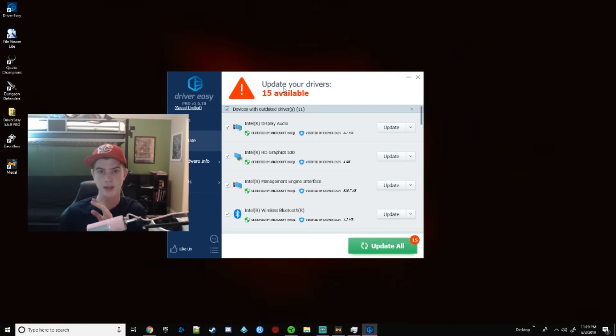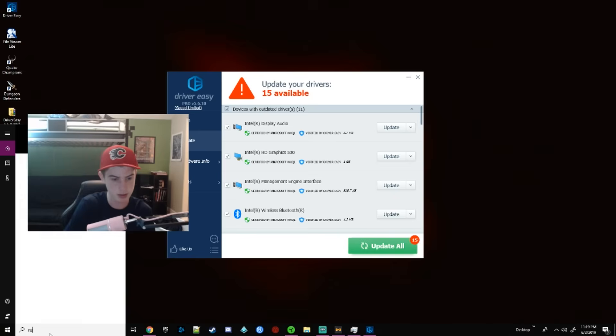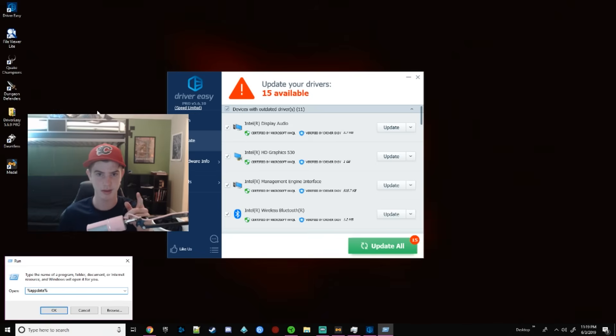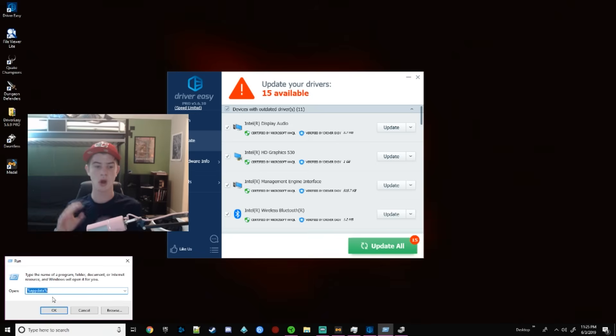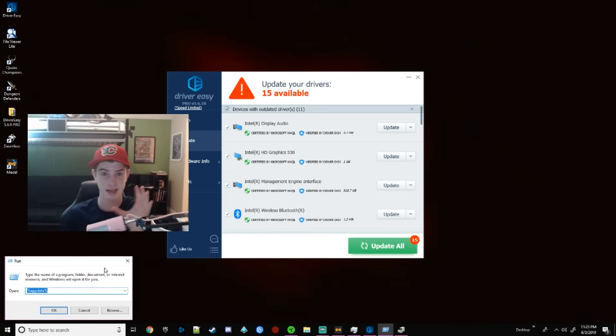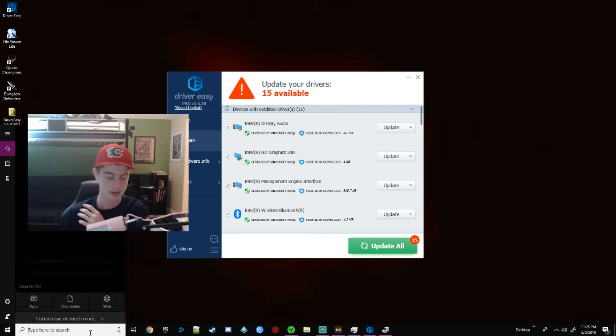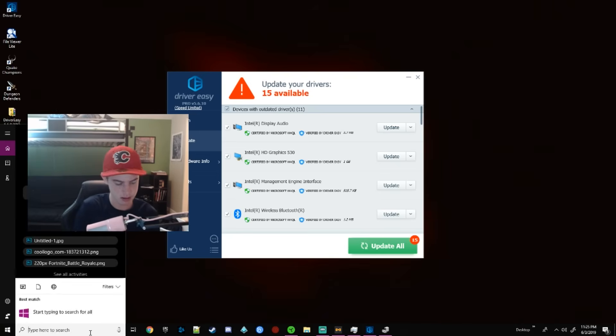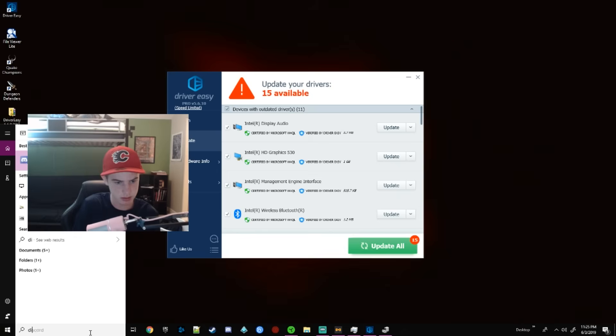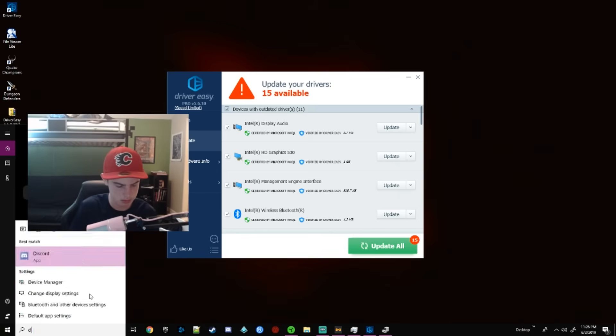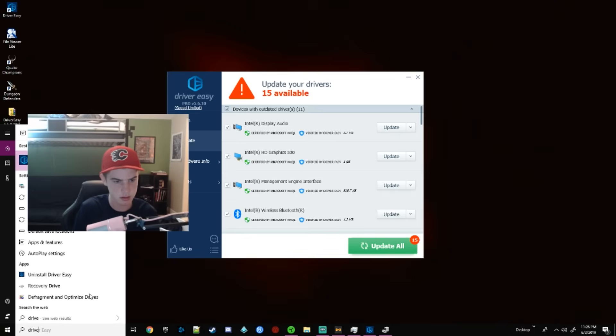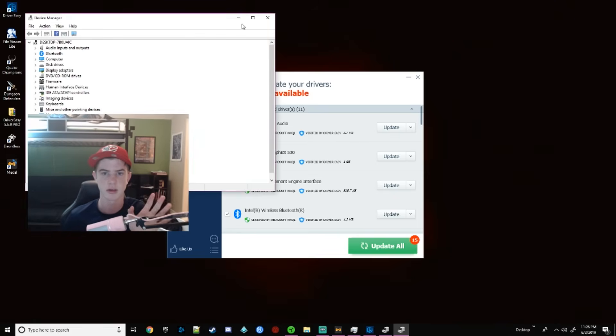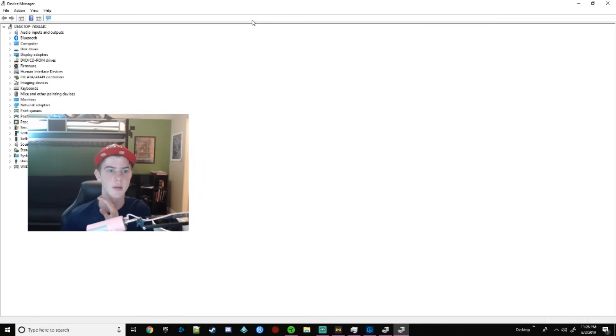There's another way to do this. If you type in Run... And then I'm going to need to get back to you with the actual program. So actually, there is a way to do it with Run, but I can't exactly find how to do that. What you can simply just look up is Drivers. Oh my god. Device Manager.